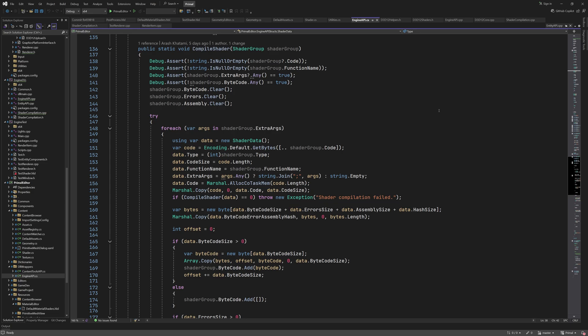Next, we copy the source code in the byte array to a memory block that we allocate here, and finally call the imported function to compile the shader. As we saw in the previous video, this will return a buffer with segments for the compiled bytecode, errors, shader assembly, and the hash code. It also returns the size of each segment in the corresponding member of the shader data.